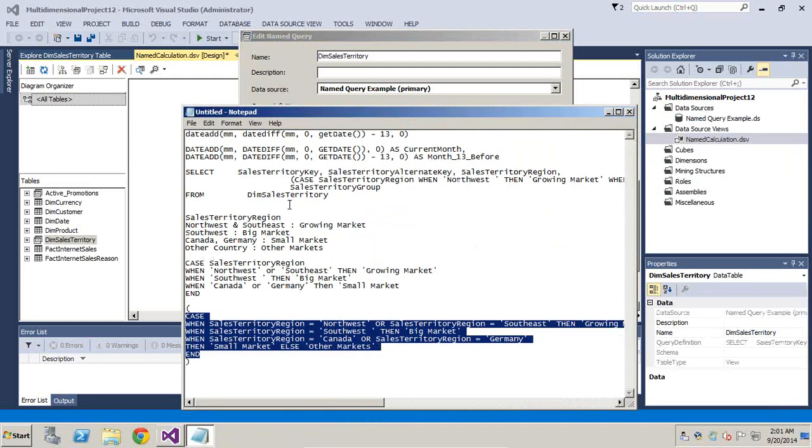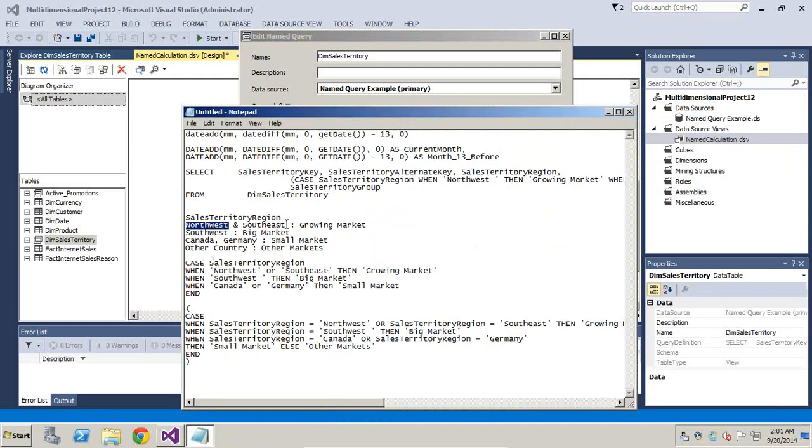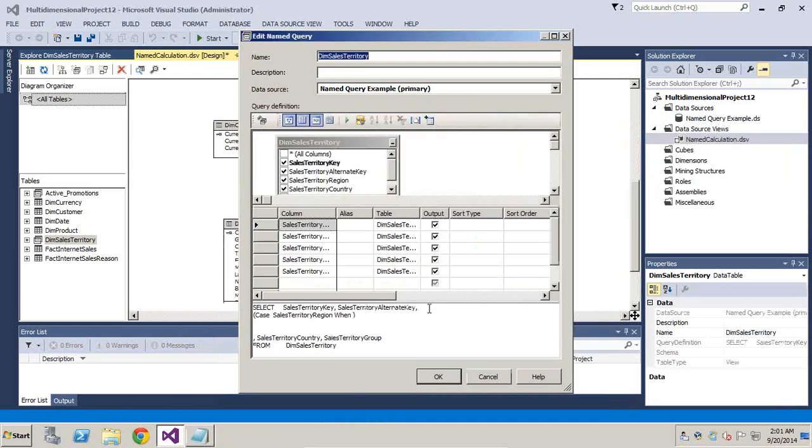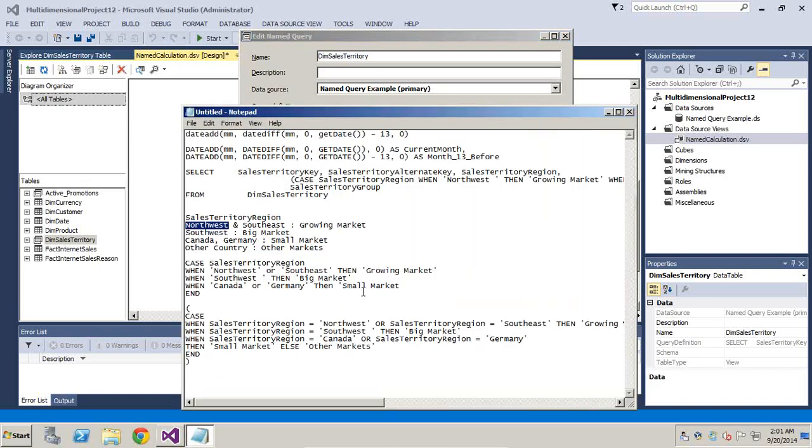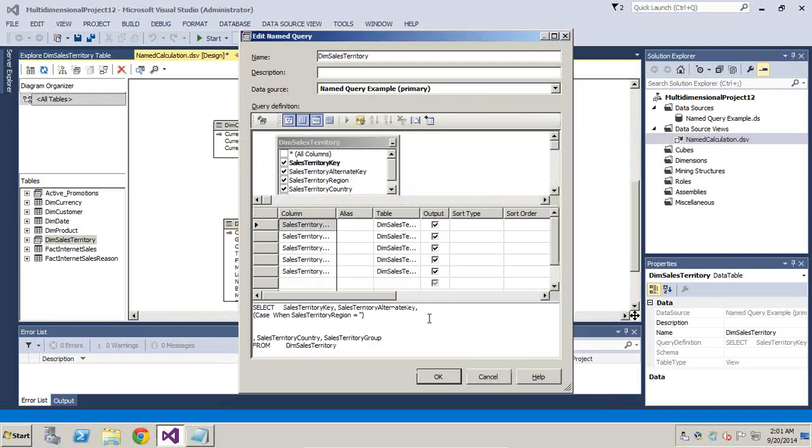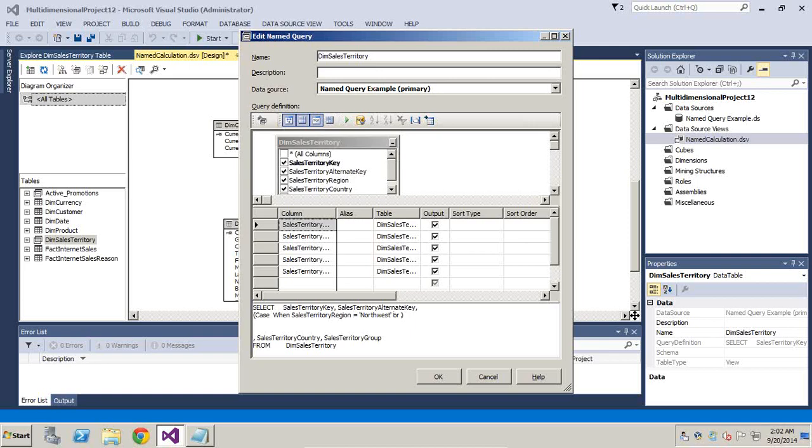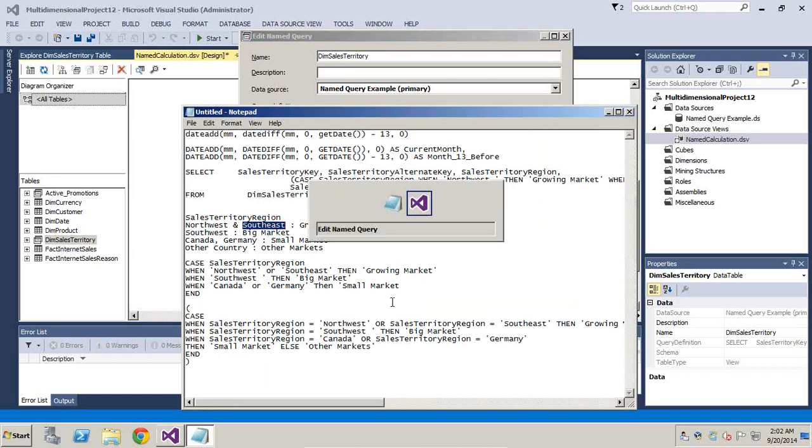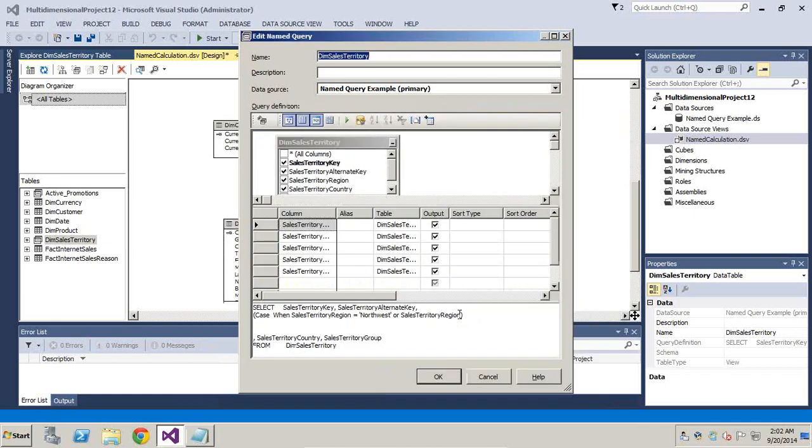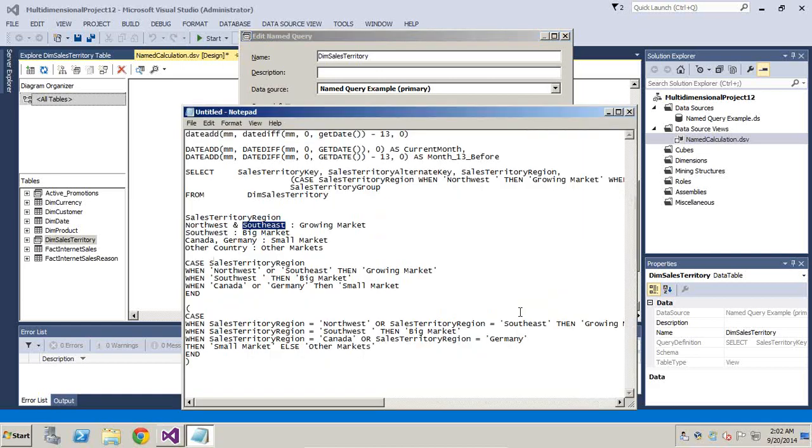When sales territory region is northeast or southwest, it is considered to be a growing market. I'll just copy this expression and paste. I continue to do the same thing for other members as well. In order to save time, I already done some of the situation. If this is a situation then I'd like to specify this is a growing market.